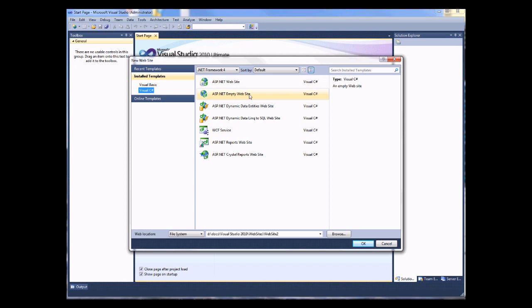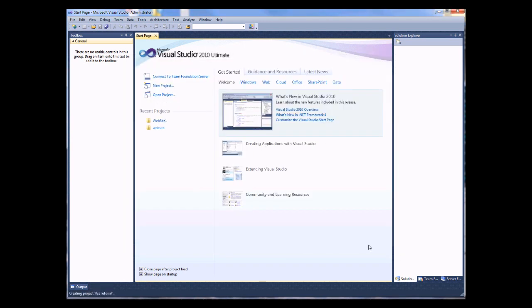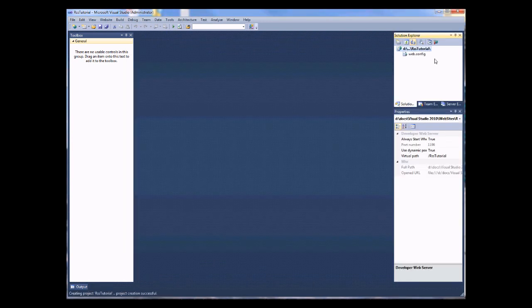I'm going to be choosing an empty website because I don't want to go with the default files that Visual Studio adds to the website. Let's give this site a useful name. Call that RSS Tutorial. And OK, we've set up our basic website.